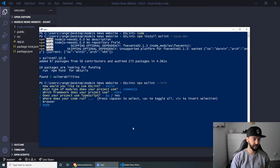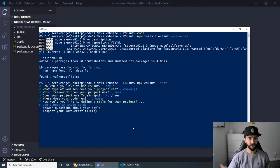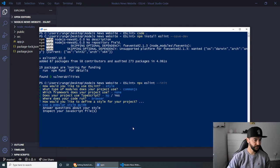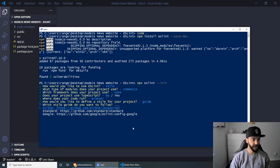Then it's going to ask us, where does your code run? And in our case, we're using Node. So let's select Node. And the next one is going to ask us if you'd like to use a popular style guide. And yes, this is what we want to do.